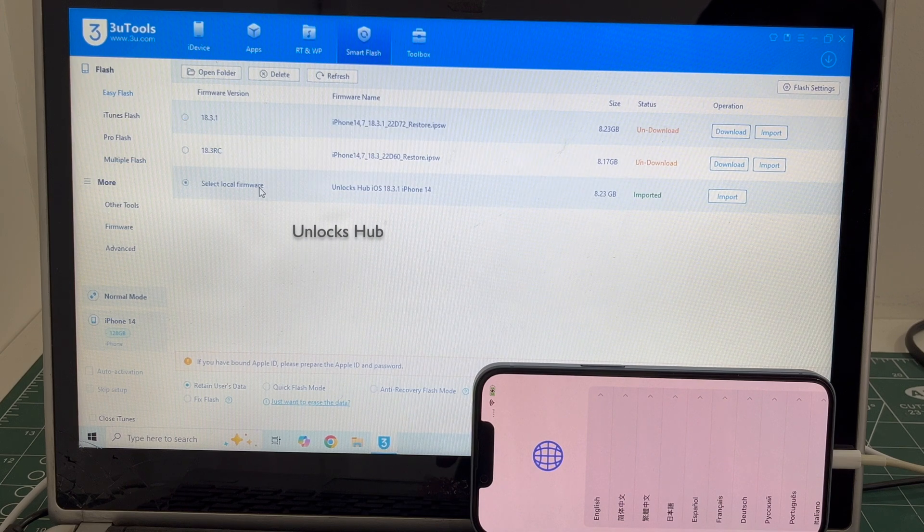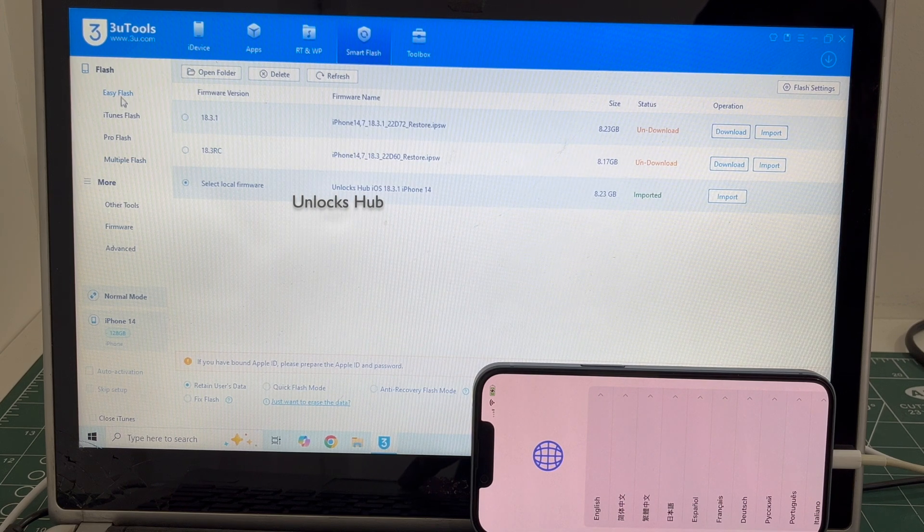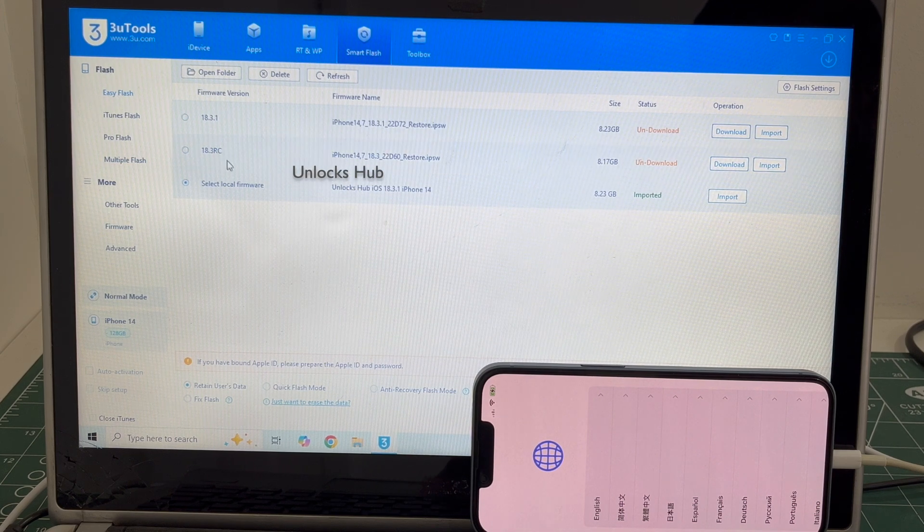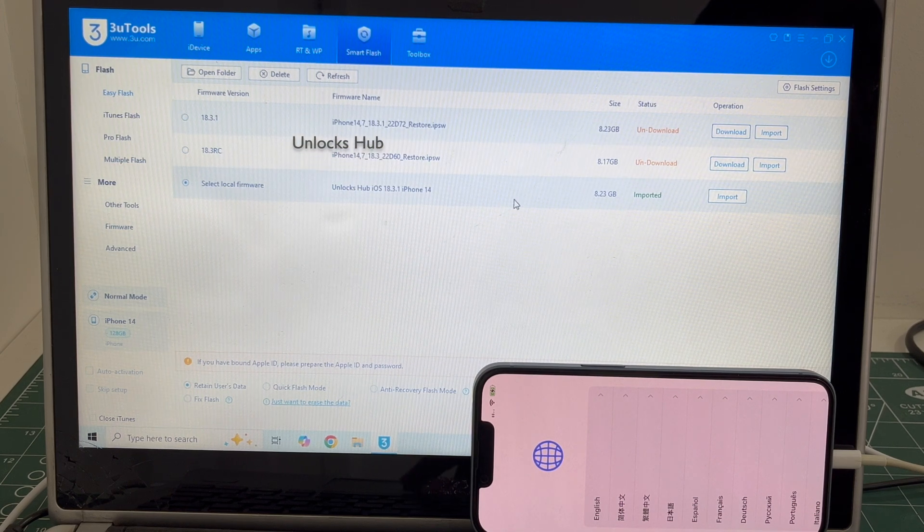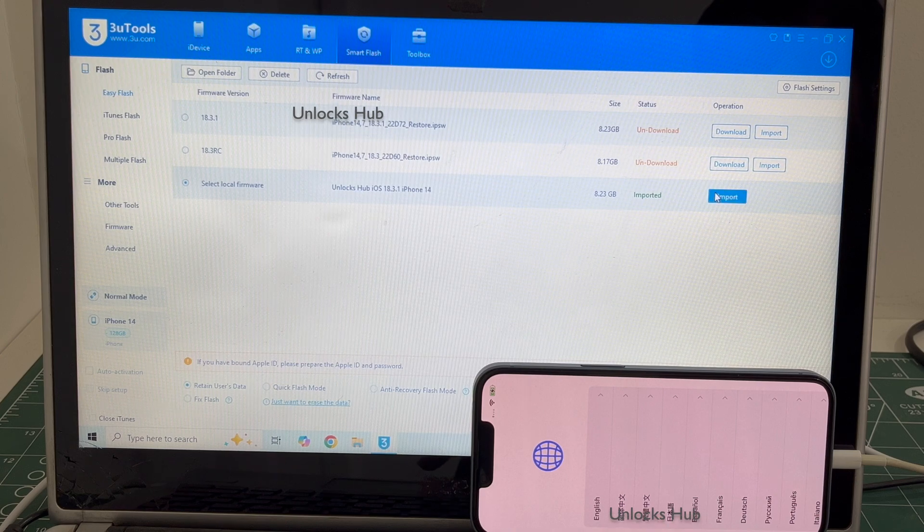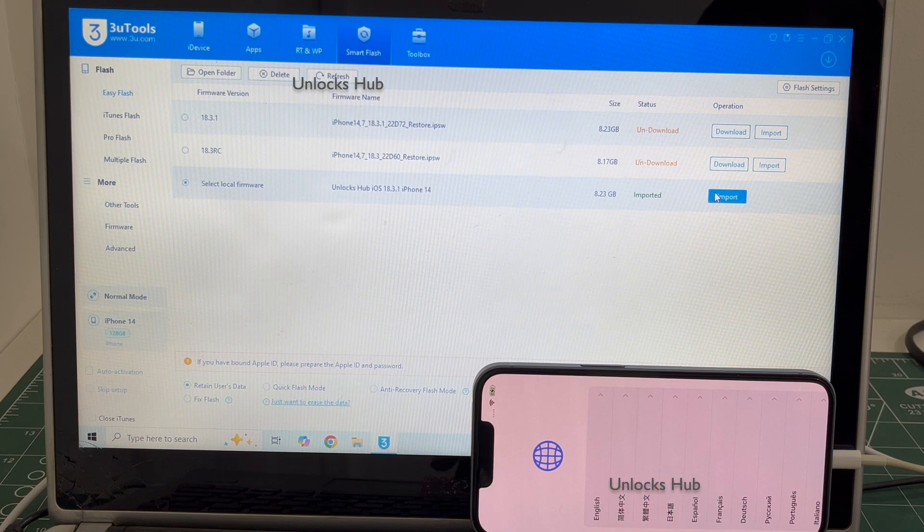Go to Select Local Firmware. Click on the Easy Flash first and go to Select Local Firmware and click on the Import option.